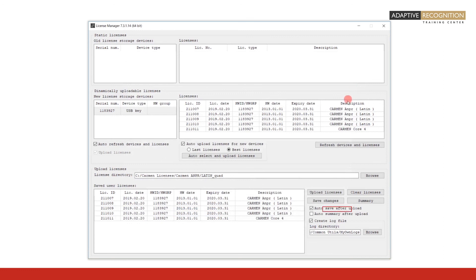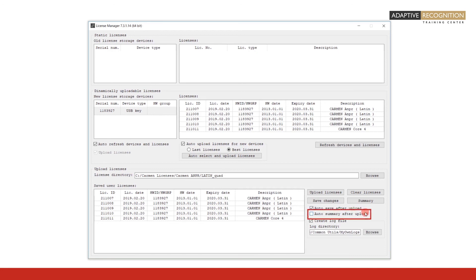Auto Save After Upload: If checked, the licenses uploaded onto the hardware key will be saved automatically. Auto Summary After Upload: If checked, it automatically generates a text summary after the upload of the licenses.